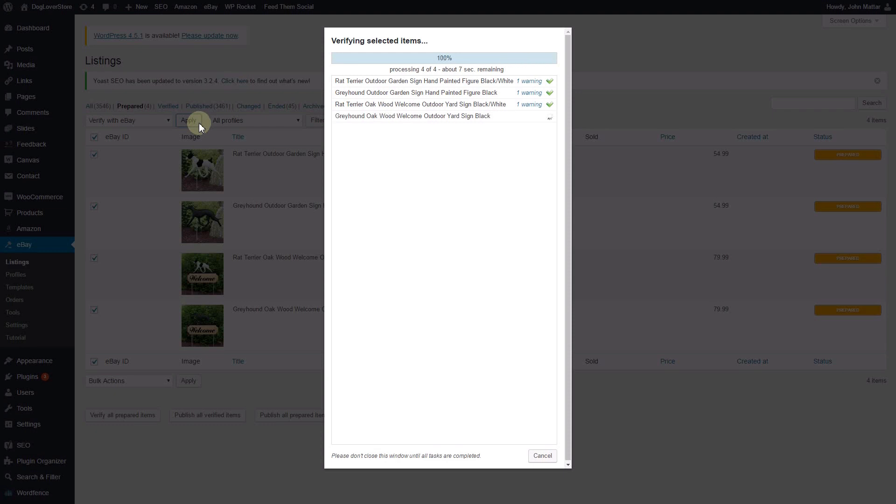You'll also notice a clickable link that may say one warning or two errors. If you click the link, you will be able to view the error or warning message.